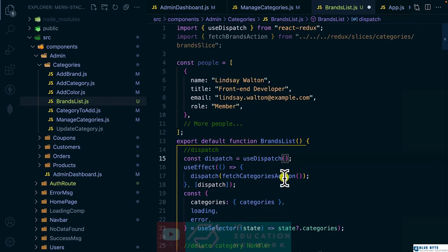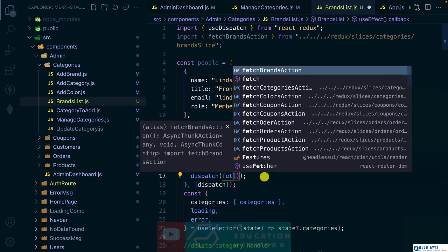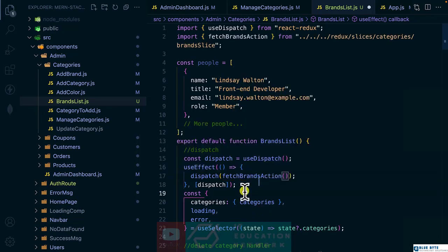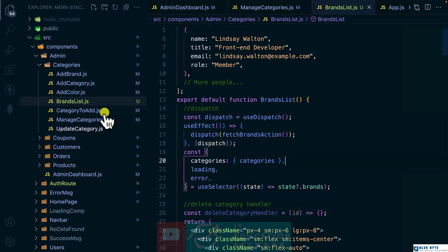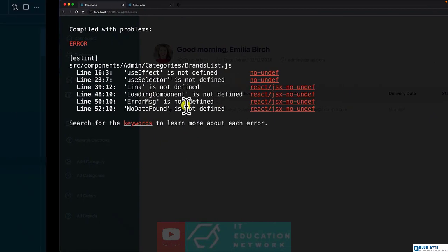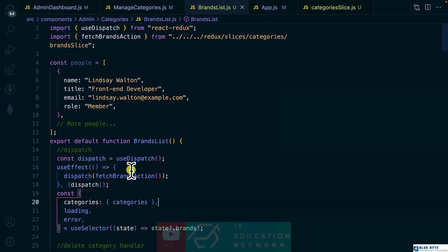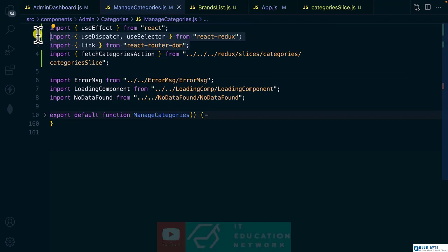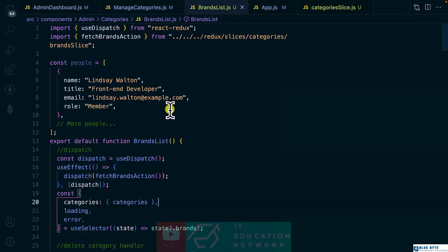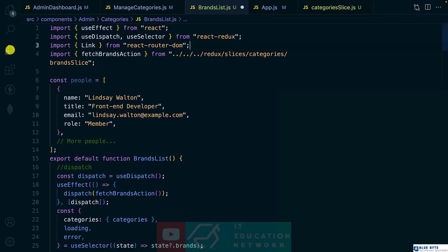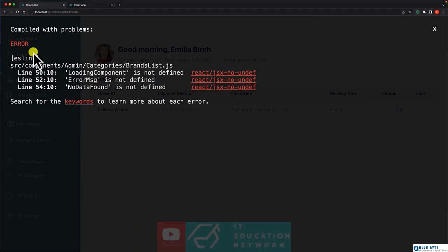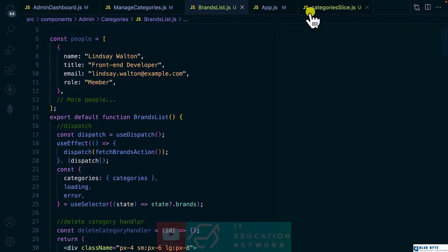Let's bring in the dispatch and the fetch brands action, and change the state reference to 'brands'. Let's see if it will dispatch — I need to require these imports. I can bring them in here quickly to make our life easier. Let's also remove unused items and bring in the loading state from manage categories.